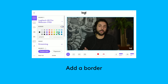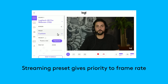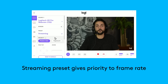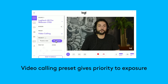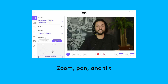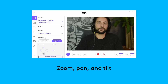Once you've added a webcam, you can customize the settings such as adding a colored border. The streaming preset will set your priority to frame rate and is useful if you'll be recording something with high motion on your desktop. The video calling preset will focus on exposure or lighting and is good if you're using Logitech Capture in conjunction with video chat software. When using the zoom feature, you can use the pan and tilt to adjust the framing of your camera.